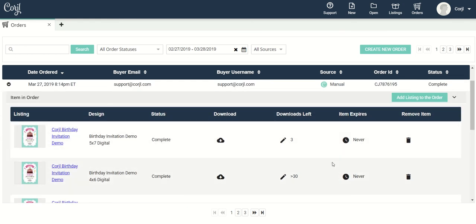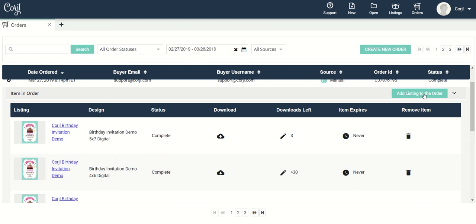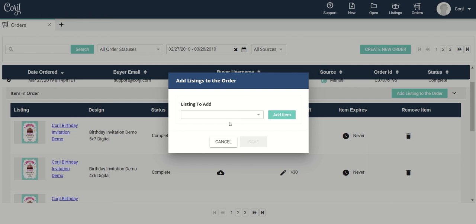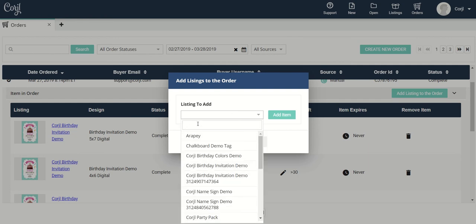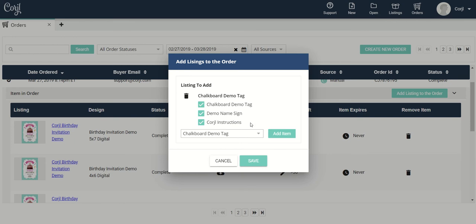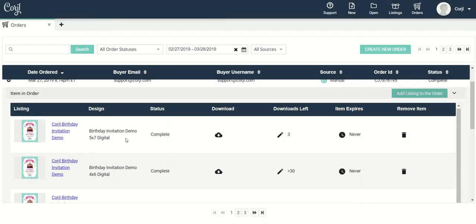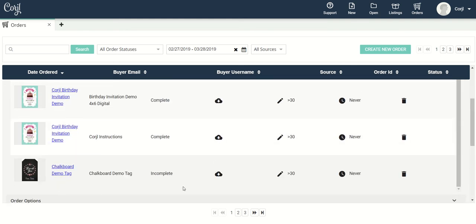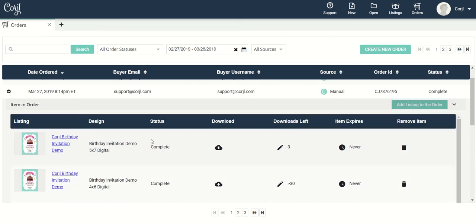So let's say you want to add a design to an order that maybe wasn't in the original order. You're going to come up here to the add listings to the order button, click on that, and that's going to open up the add listings box. Here I can either select an item from the drop-down or type in and search for one. Let's say I'm going to add this item right here, click add item, and now I have the ability to select either all the designs in that listing or specific items. Let's say I just want to send them this demo tag, so I'll uncheck these items, click Save, and now that item has been added to this order.